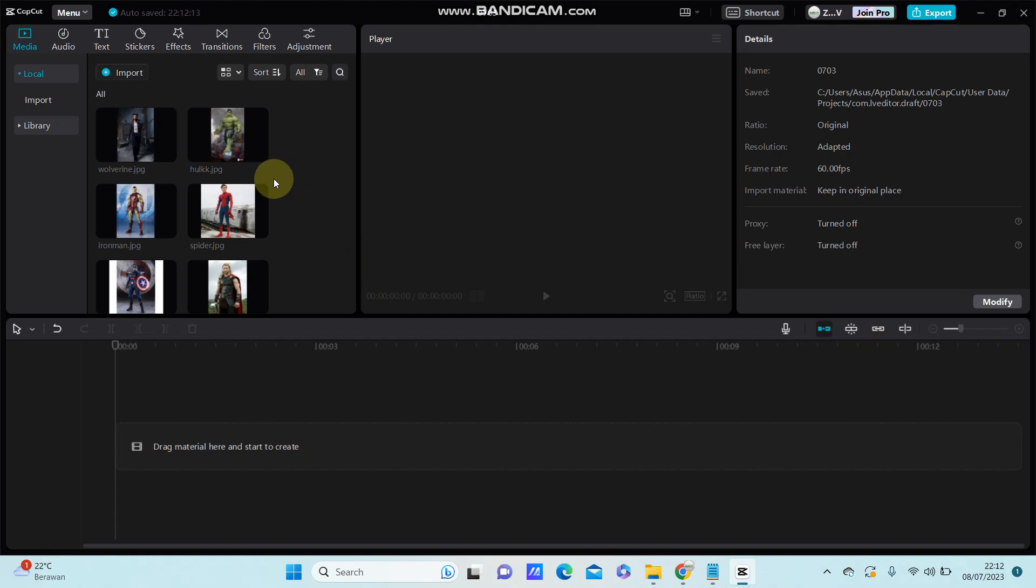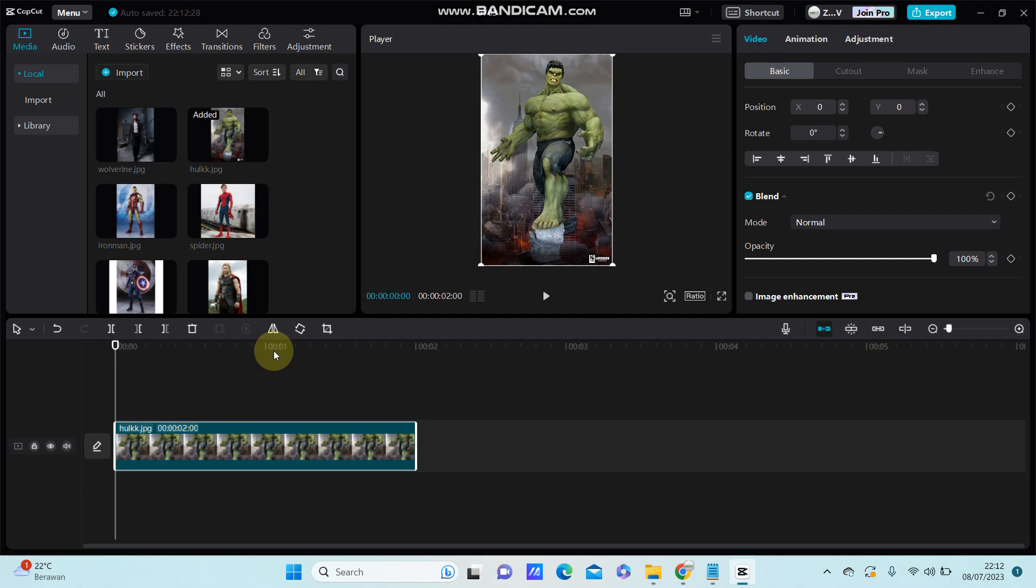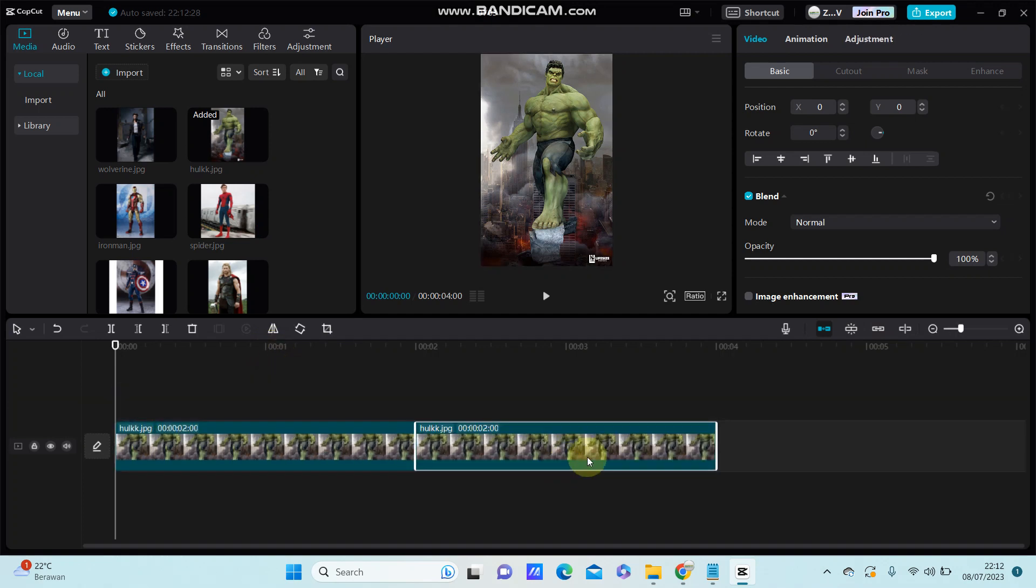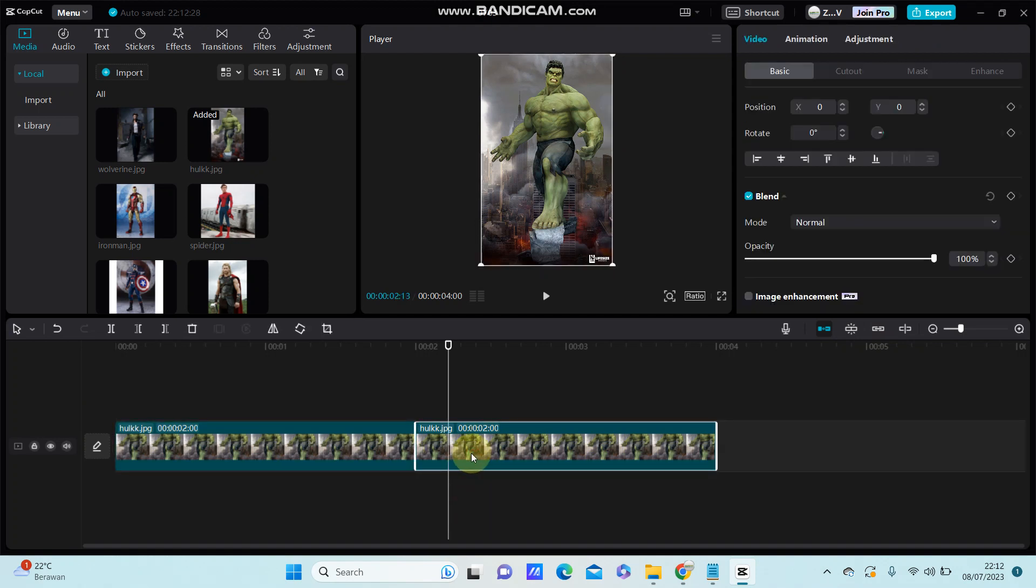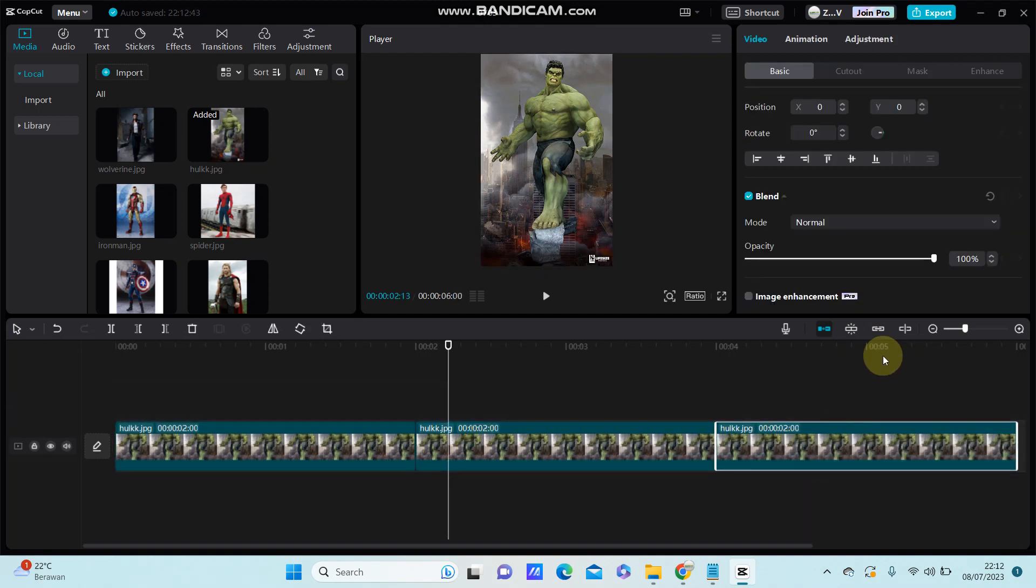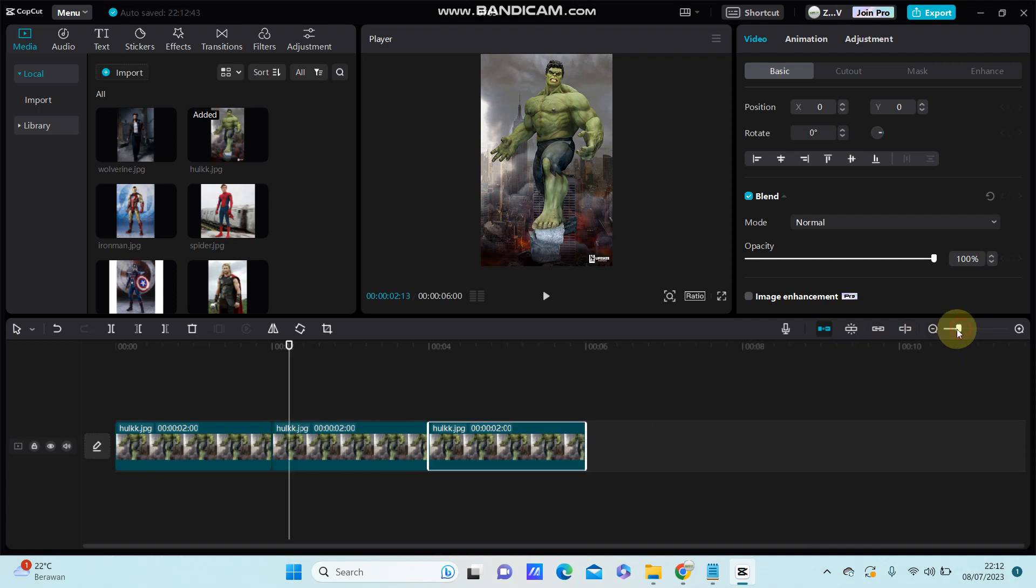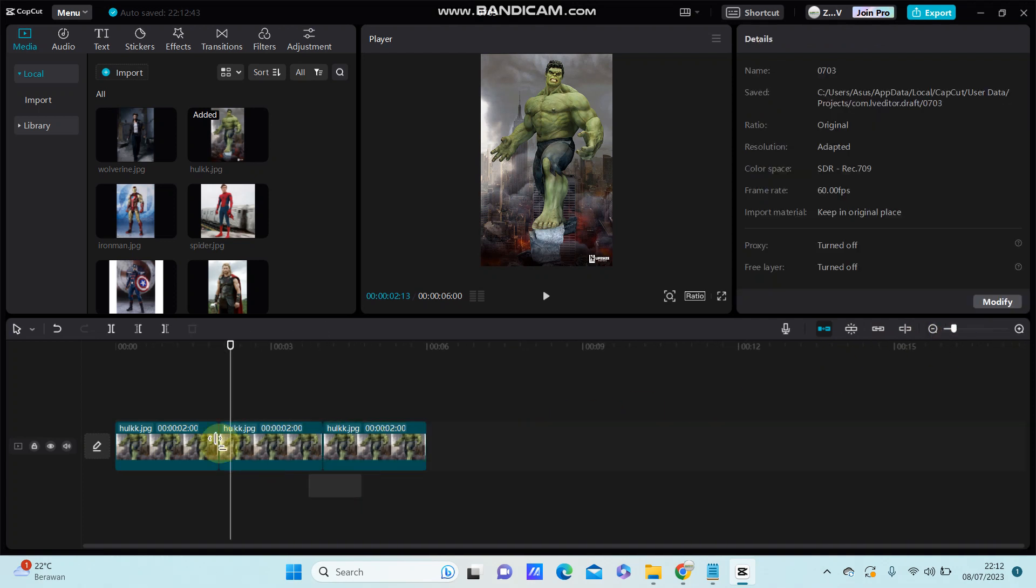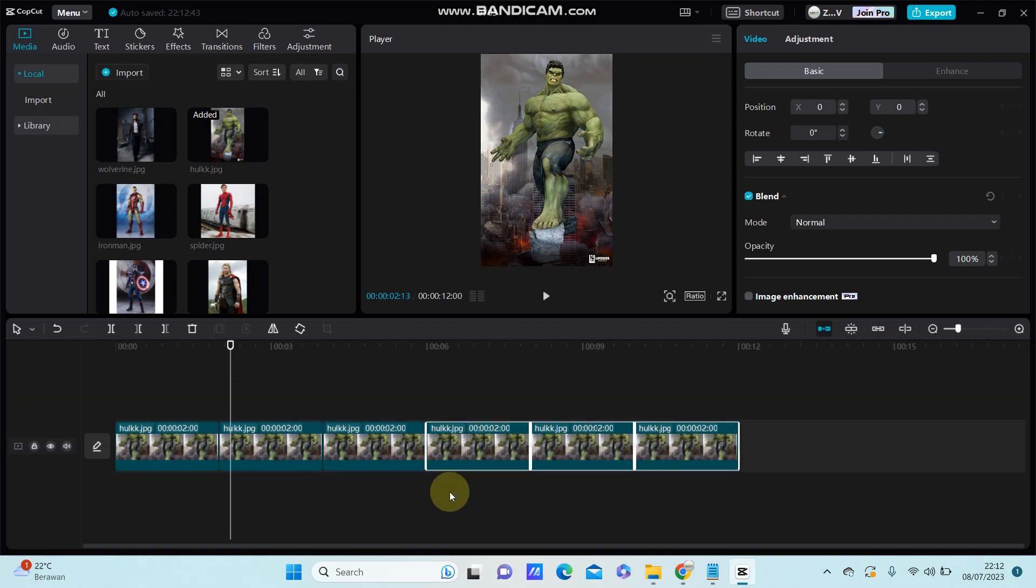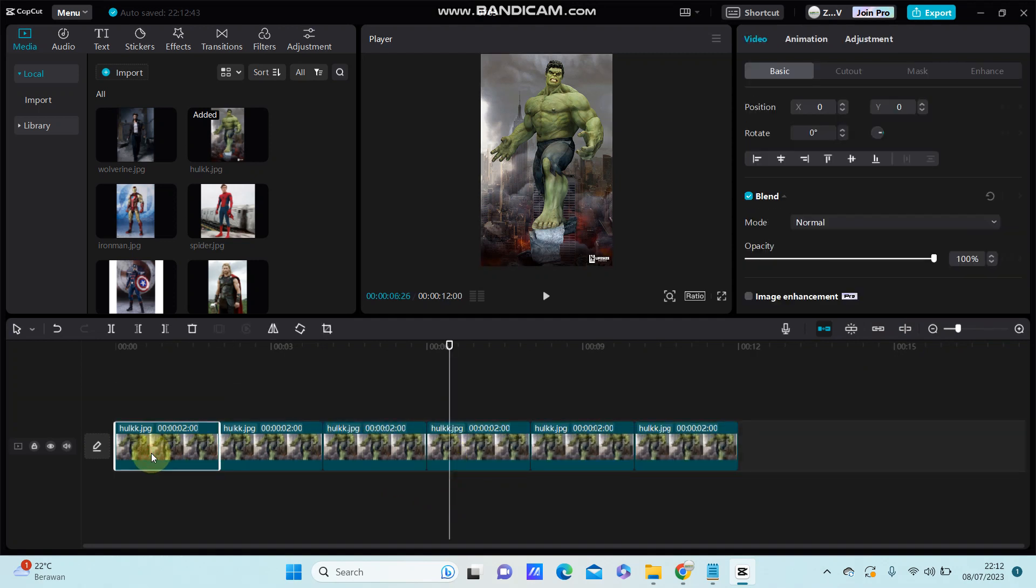First, select the image or video you want to edit. Then you're going to split the clip into several parts.